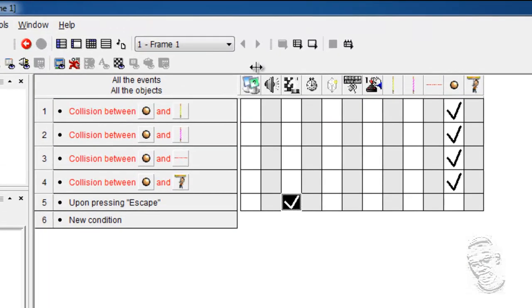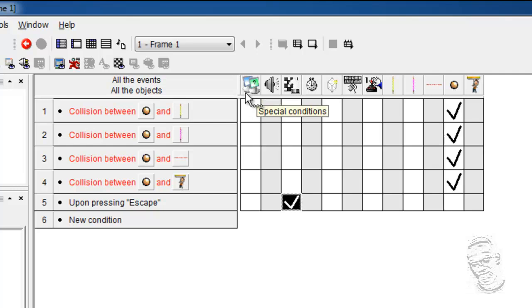For example, this special one here is called the special object. This object contains many actions and conditions to perform complex tasks in Multimedia Fusion developer. It will be more important to you as you become an advanced user. Very important.